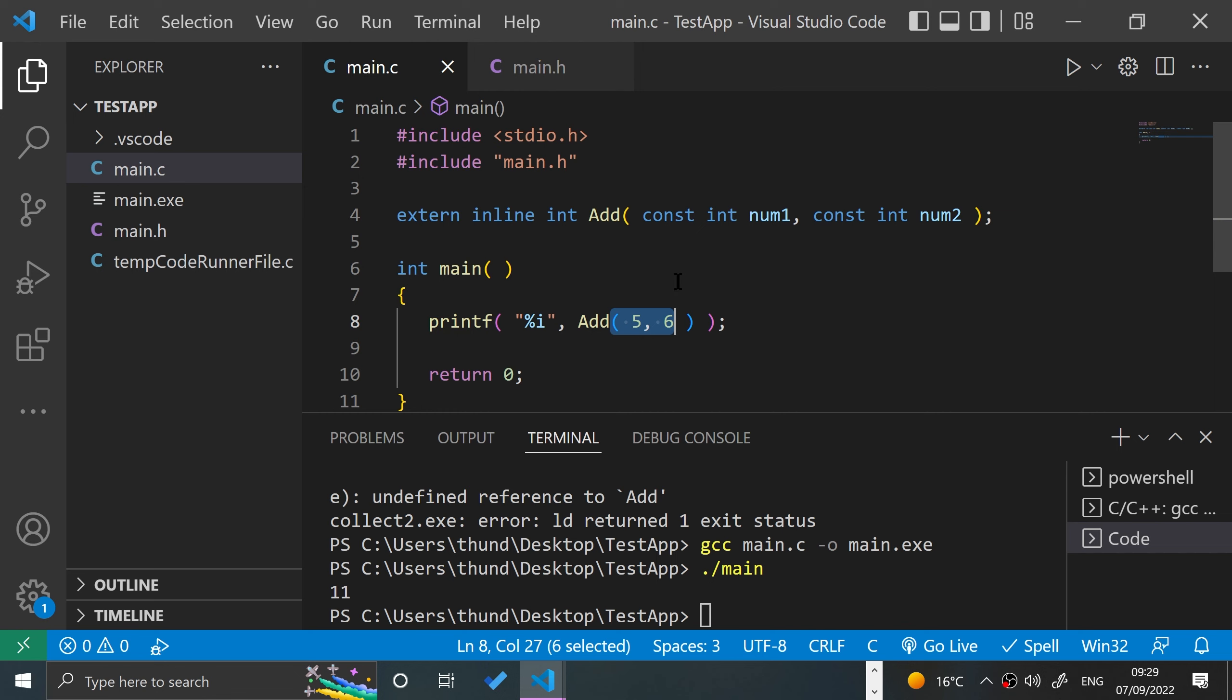So that's inlining. I mean, be cautious where you use it, but it's just a hint to the compiler to put the code inline. Pretty simple stuff.